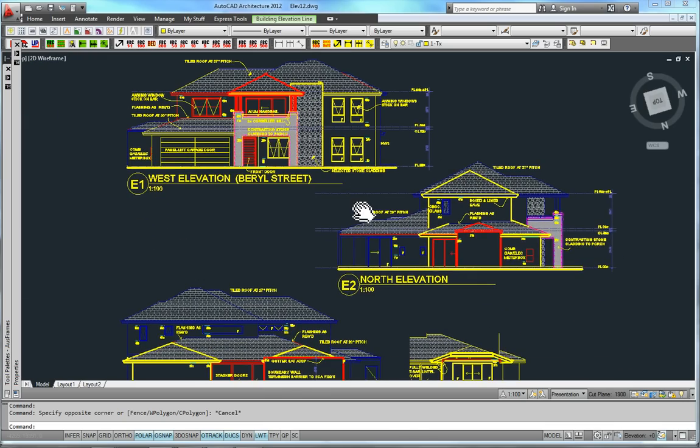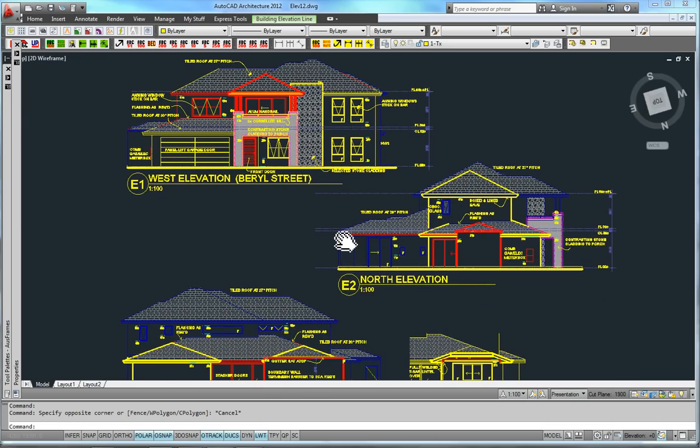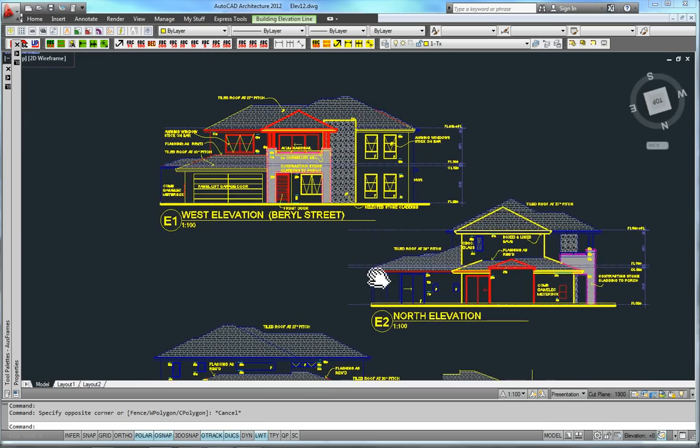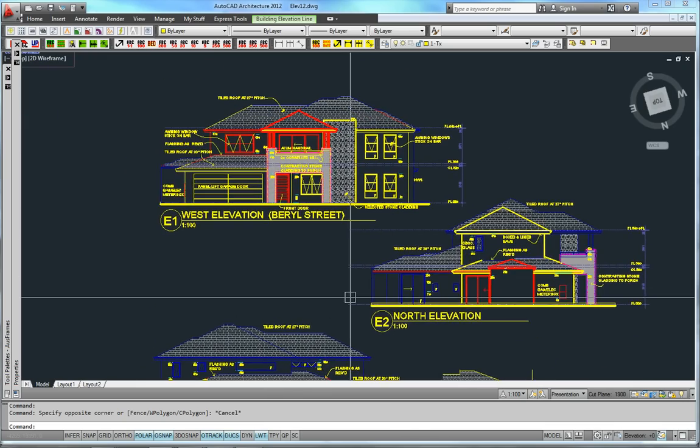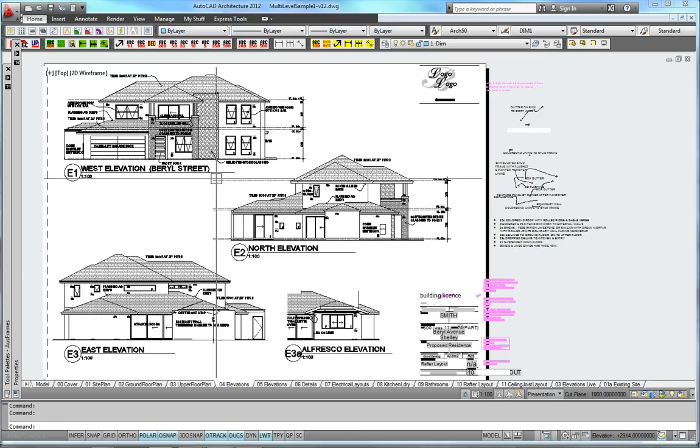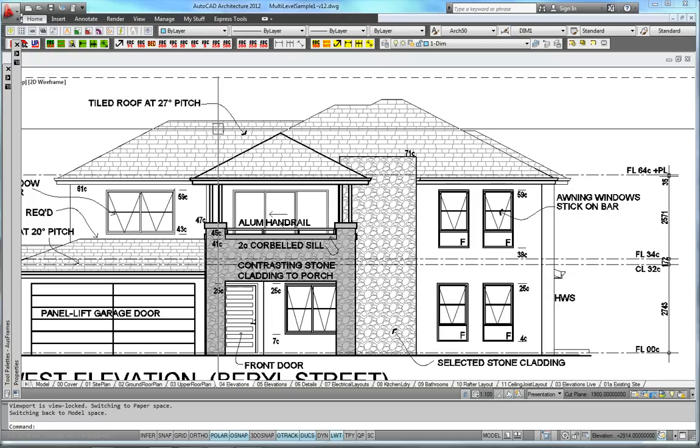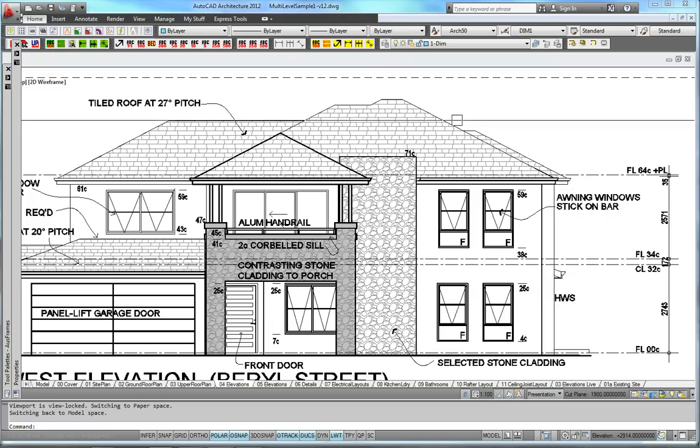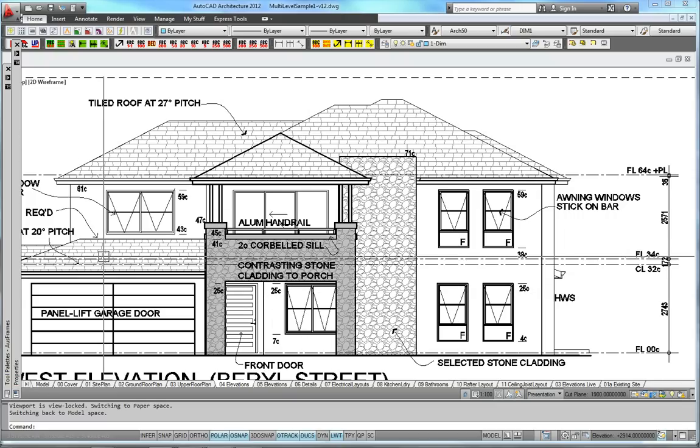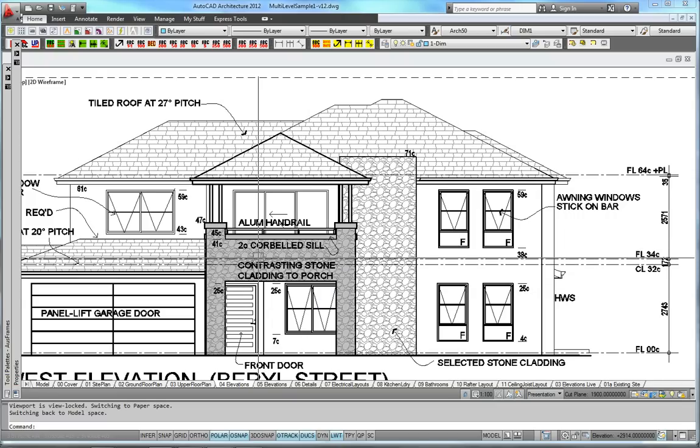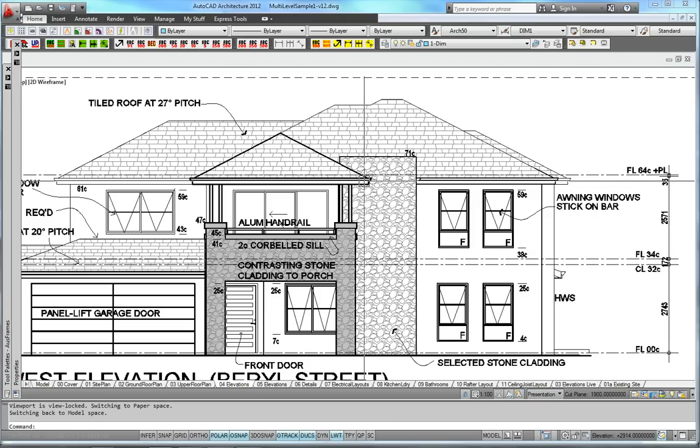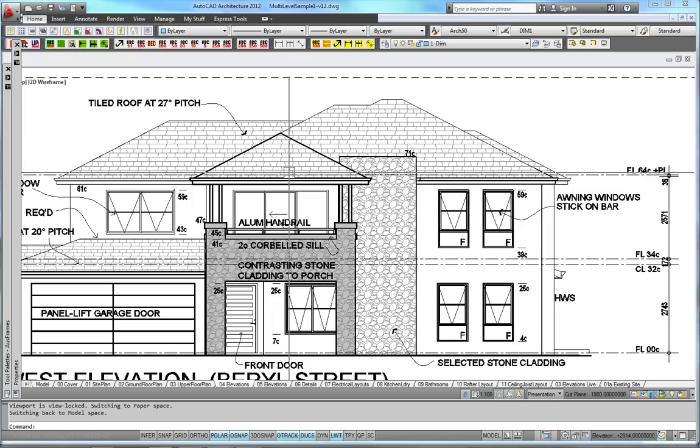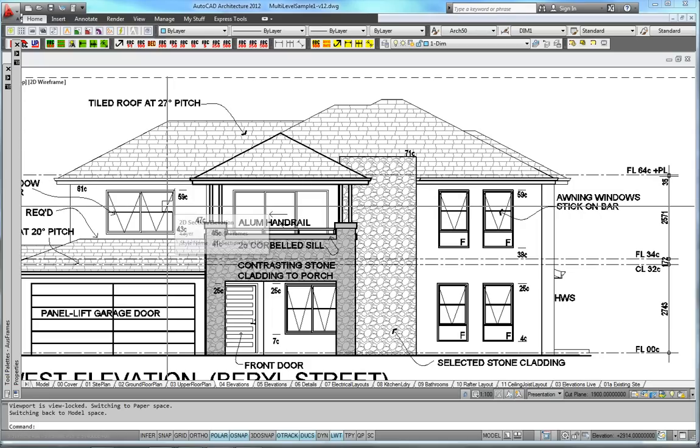We go back to our drawing file and we can see the thickness in the line. This is XRefed back into this file. Remember to make sure you use overlay, not attach, so that the model file doesn't follow the elevation file back to here. Otherwise we would have a circular reference and it won't work.